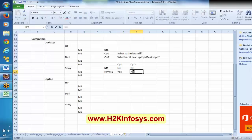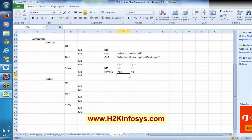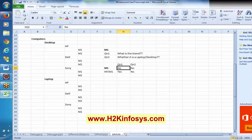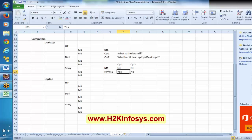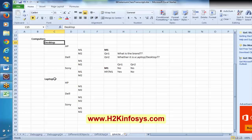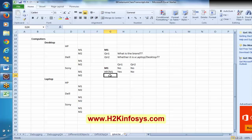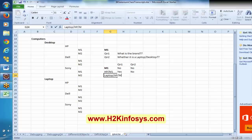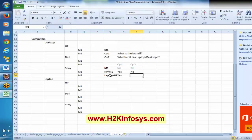I want to uniquely refer this particular object. So if I say simply Sony slash M1, it is not going to recognize that. I have to mention something like desktop slash Sony slash M1. This is called XPath in technical terms — I am mentioning the location of this object basically.